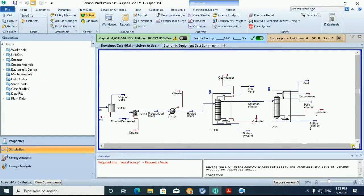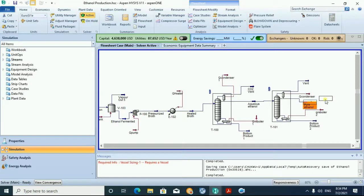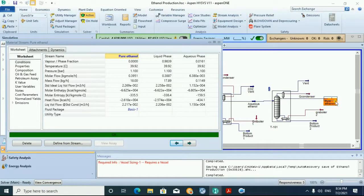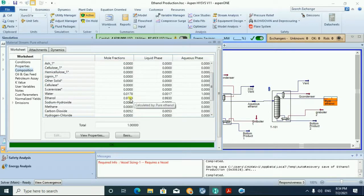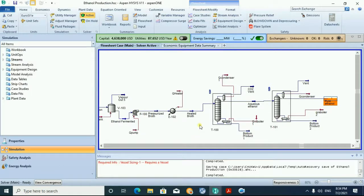This is the first distillation column and this is the second distillation column. In the first distillation column we have the fuel-grade ethanol bent and the aqueous ethanol, then the bottom product. The same applies for the second column, where we now have our pure ethanol. Checking the composition of the pure ethanol stream, the purity is almost 100% — specifically 0.9769, which is about 97% pure.